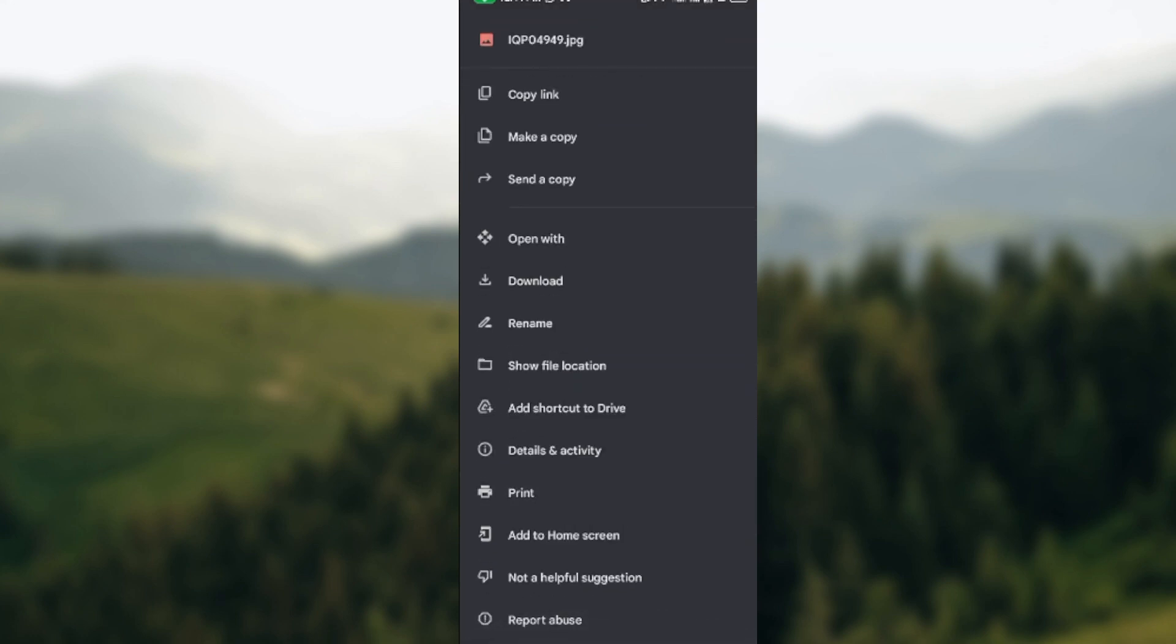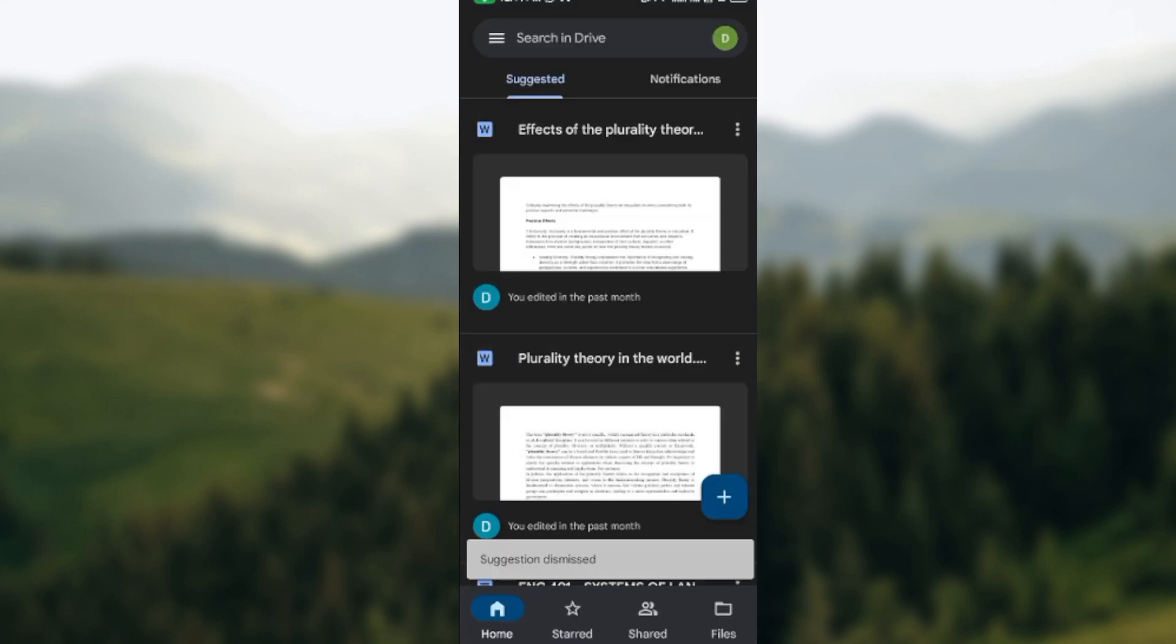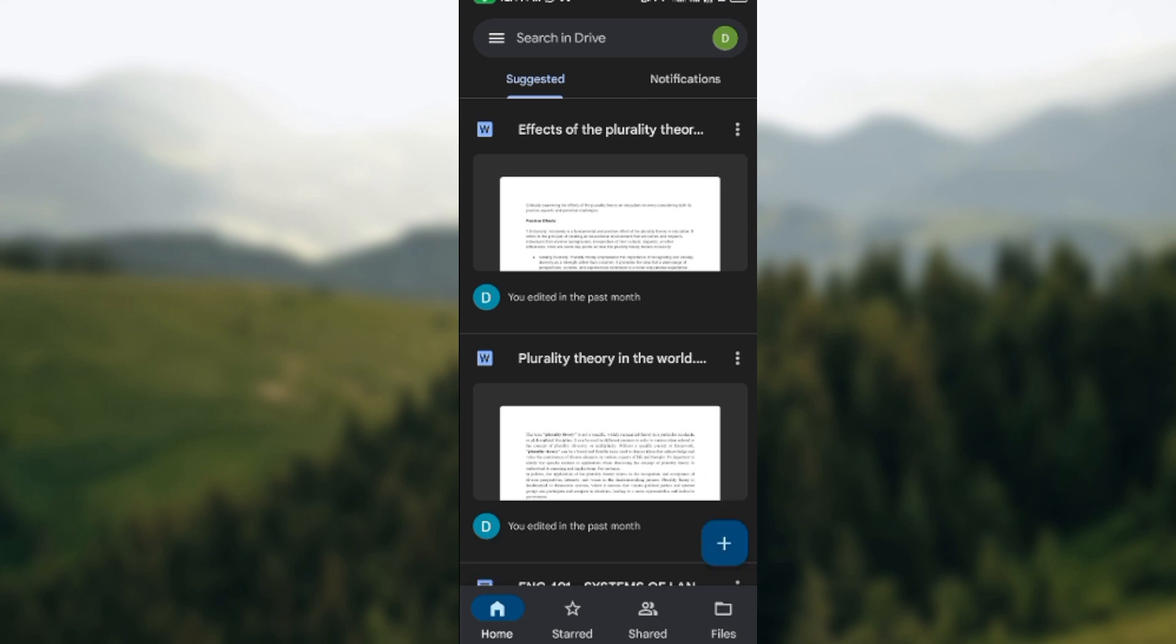Scroll up until you see 'Not a helpful suggestion.' Just click on it. Once you click on it, the suggested file would be dismissed automatically. So this is just how you can remove suggested files from Google Drive.